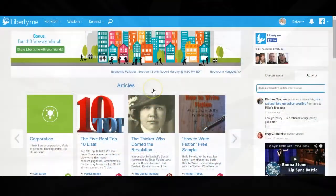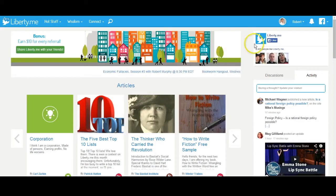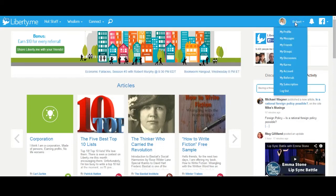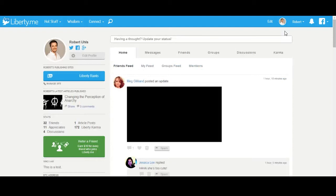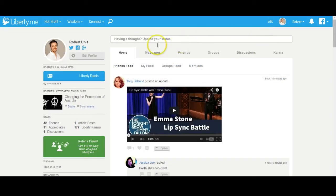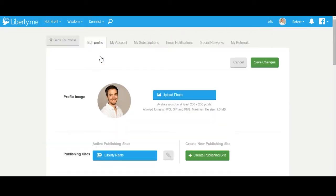To get started, navigate to My Profile, then to My Account, then scroll down to the publishing site section and click Create Publishing Site.